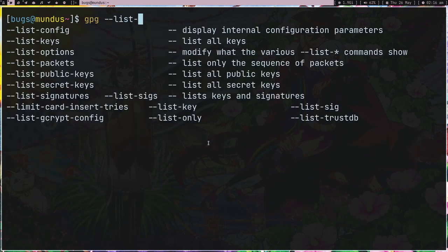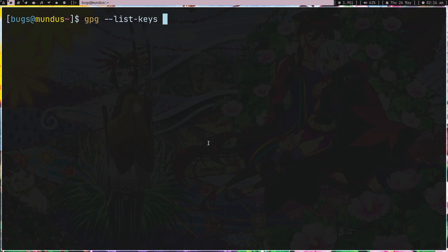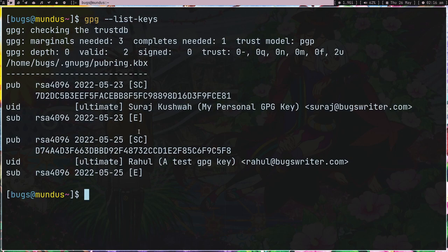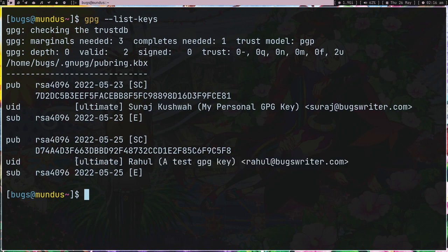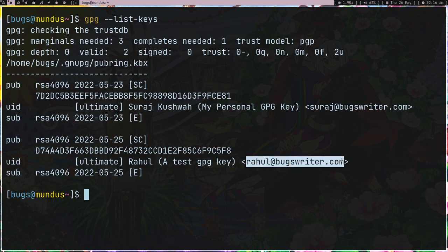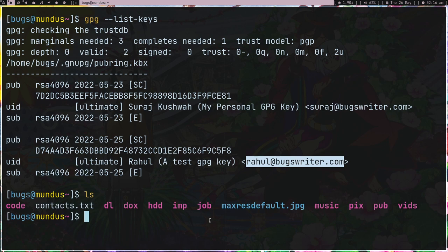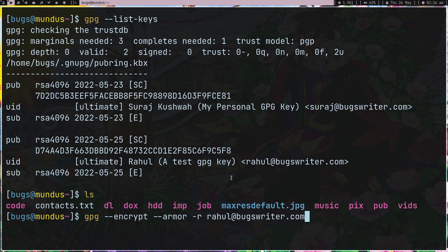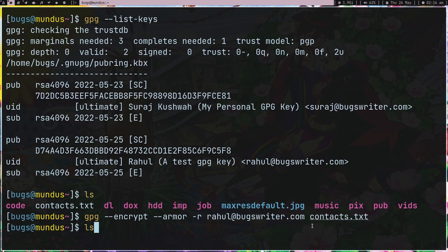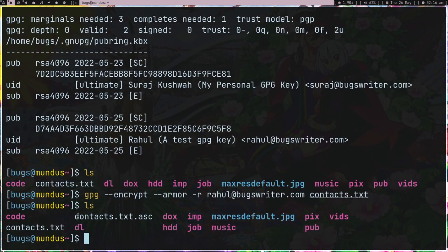I'm going to use this key in order to encrypt this file contacts.txt. GPG --encrypt, and there is one more parameter which is --armor, which is basically encrypt with a human readable format. By default when you encrypt it just gives you some bytes. You do want something human readable, so armor is going to do that thing for you. -r for defining the key. I have two keys so I want to encrypt with this key, and then contacts.txt. Press enter, and now we got this contacts.txt.asc. I can cat this out, and this is basically my contacts but as you can see it makes no sense.